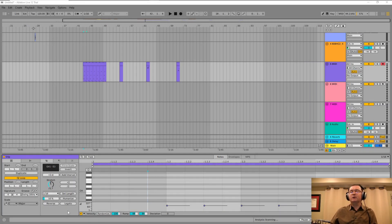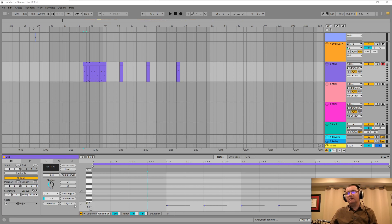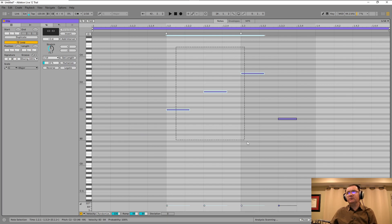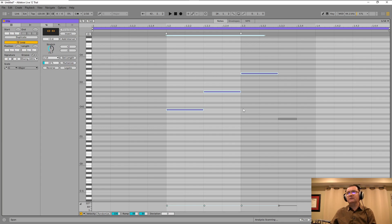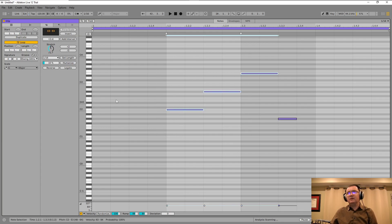I will show a quick way to set the shortcut for the legato button in the clip view. When selecting notes, you just click the shortcut and the notes will be connected. This saves a lot of time — you don't have to select and click the legato button each time.